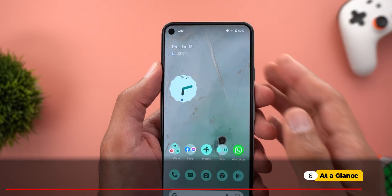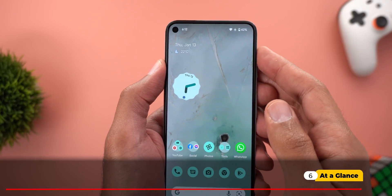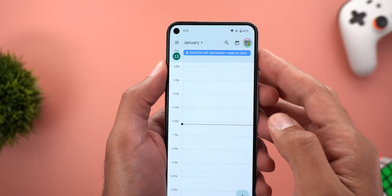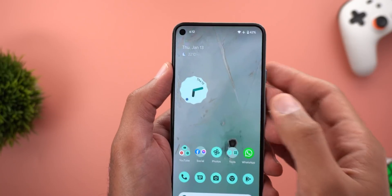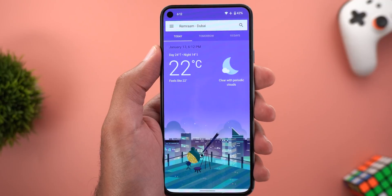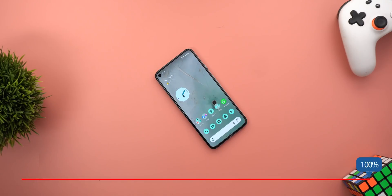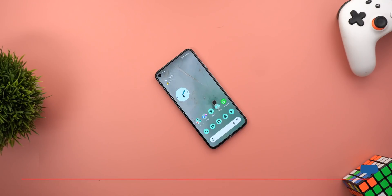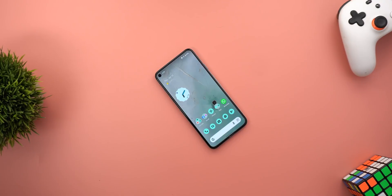The last change is related to the At-a-Glance widget. Now when you tap on the date you get immediate access to your calendar, and when you tap on the weather it opens the weather app. That's pretty much it for today — those are all the new changes in Android 12L Beta 2. Please let me know in the comments if I missed anything. If you liked the video, hit the thumbs up and subscribe for more videos. Thank you for watching.